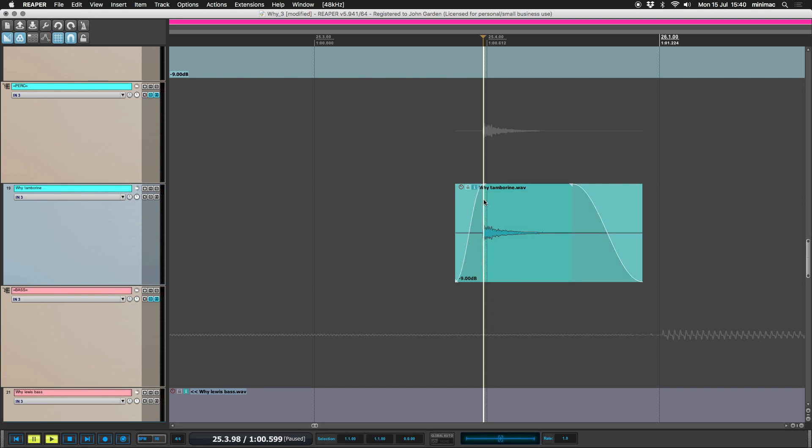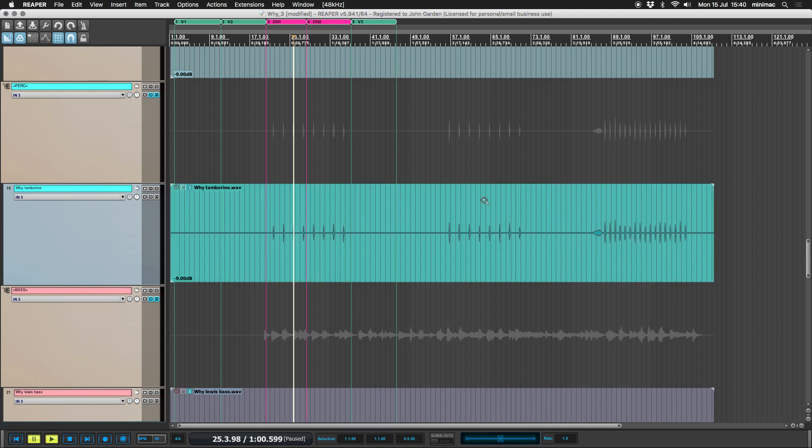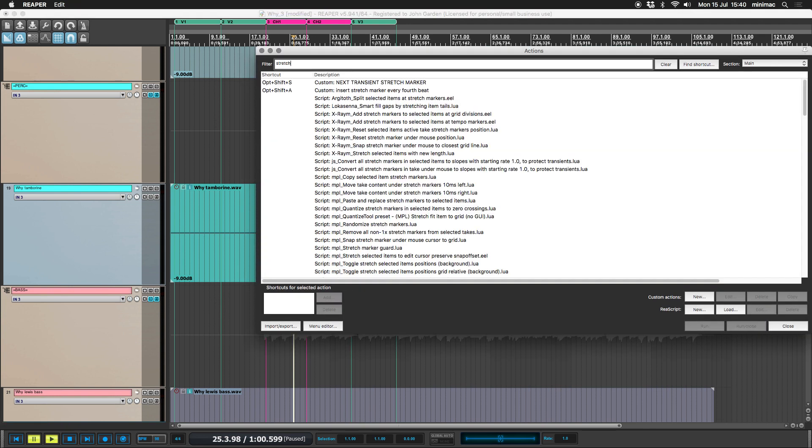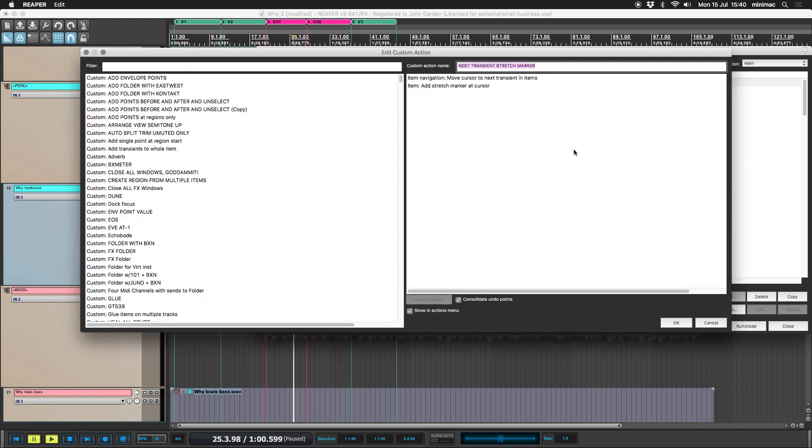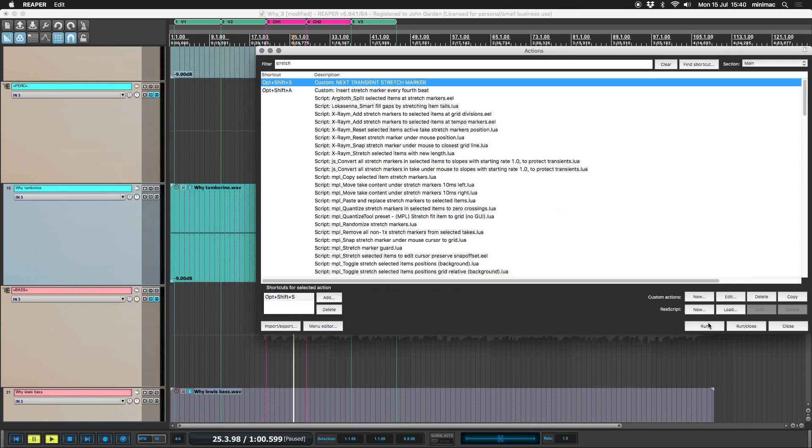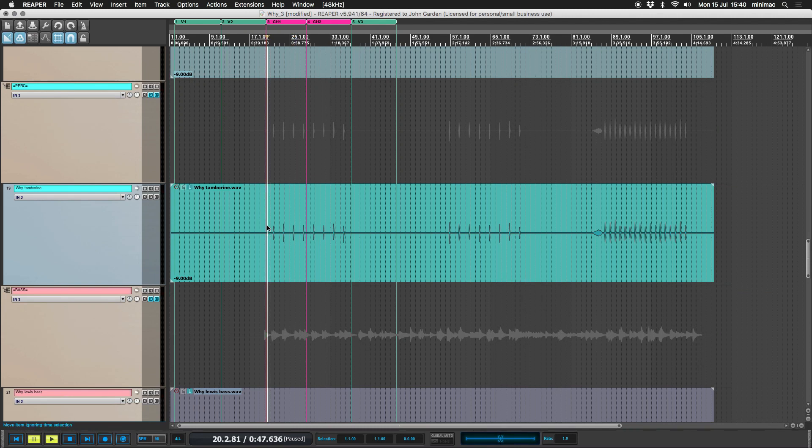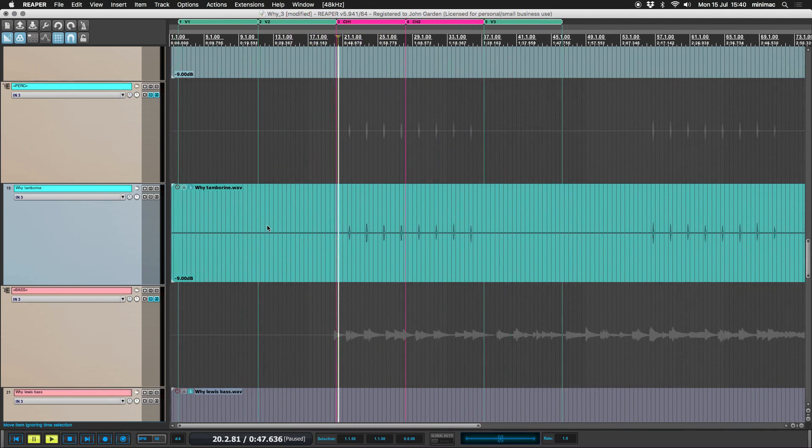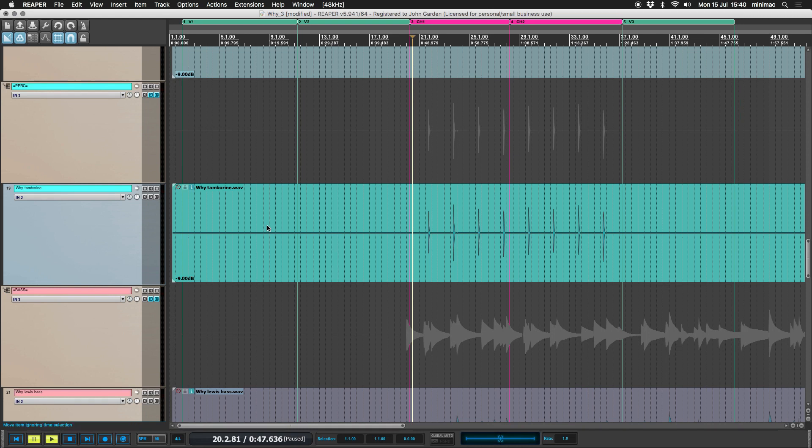We're not going to do that. So actually what I quite like doing here is undo my dynamic split because we are going to dynamic split. But what we'd like to do first is insert stretch markers and I've got a custom action. Move cursor to next transient, which is essentially the tab button will go to the next transient and then add stretch marker. So I'm just saving myself one click. Let me just increase the waveform zoom so you can see.